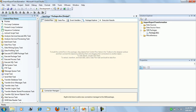Let me walk you through a brief overview of the import column transformation. Basically, in your SSIS package, when you are trying to import files — documents like a PDF file, an Excel file, a .txt file, images of employees, and other files — which are actually stored in binary format into your database table.